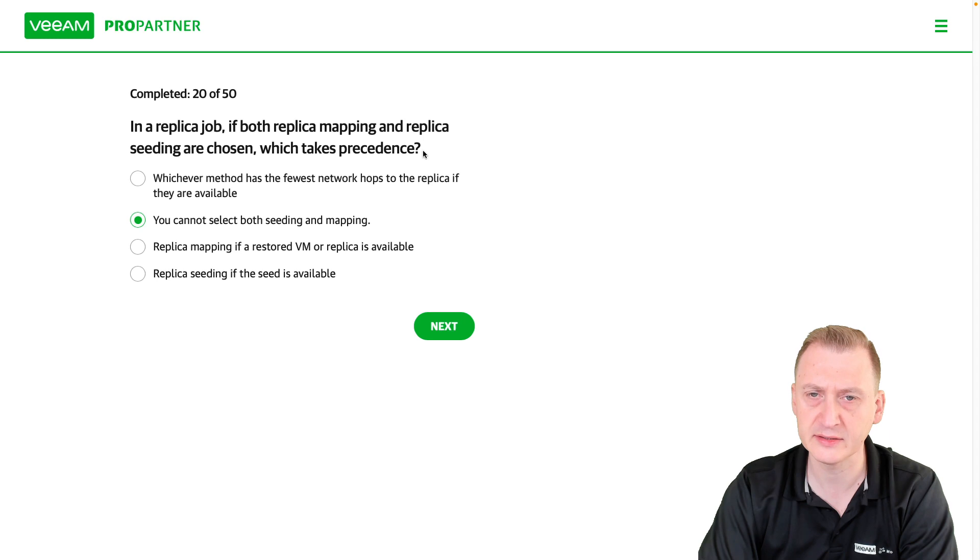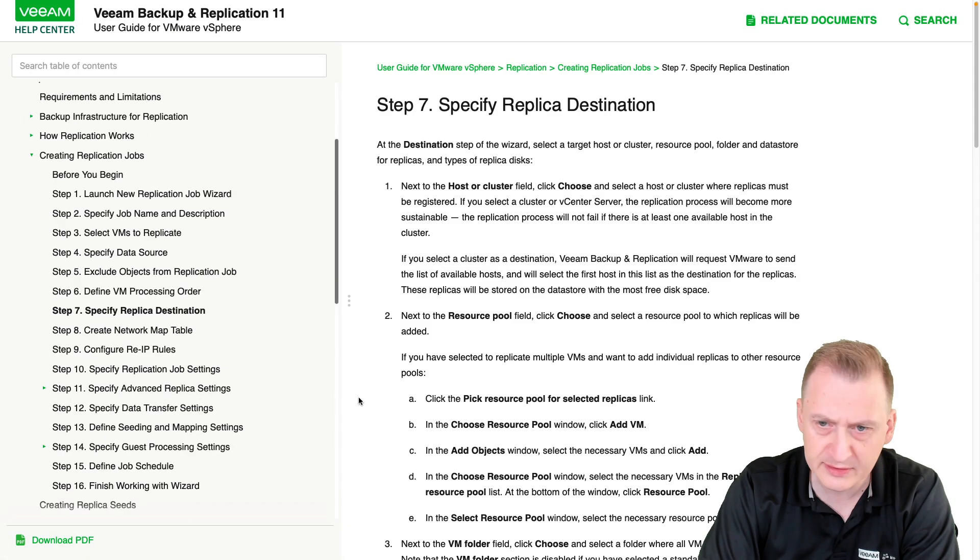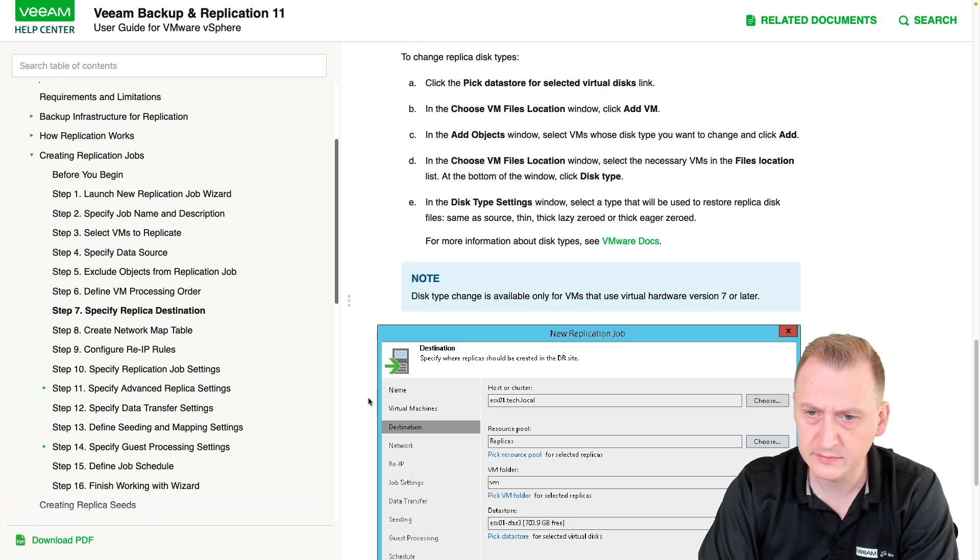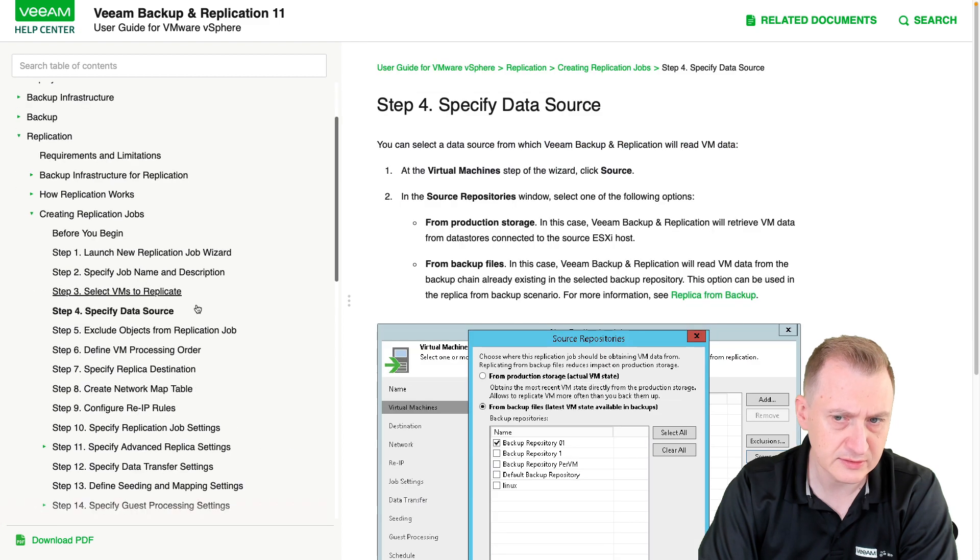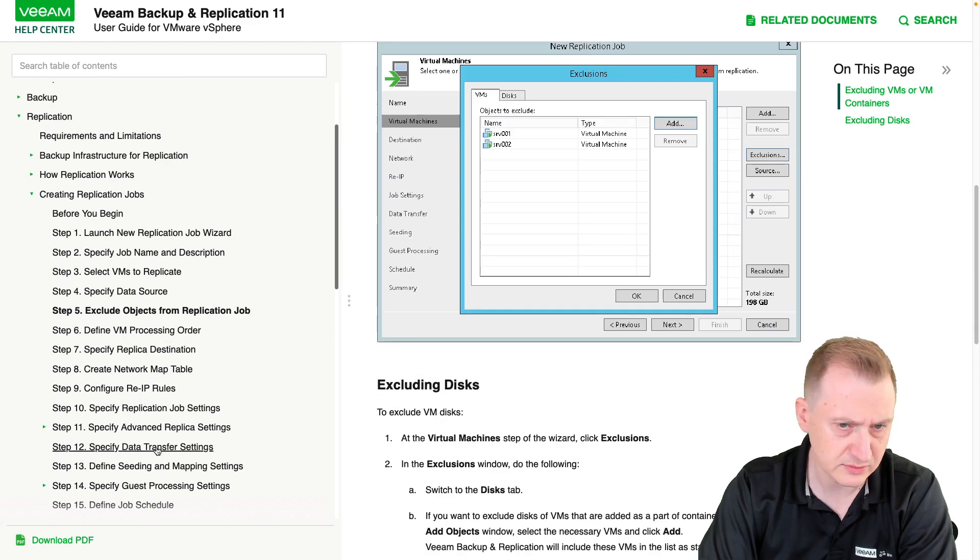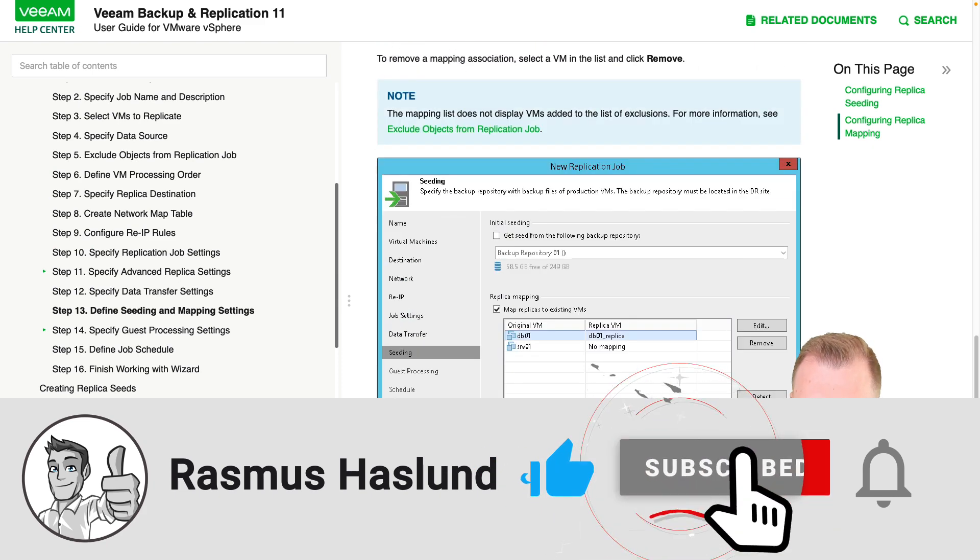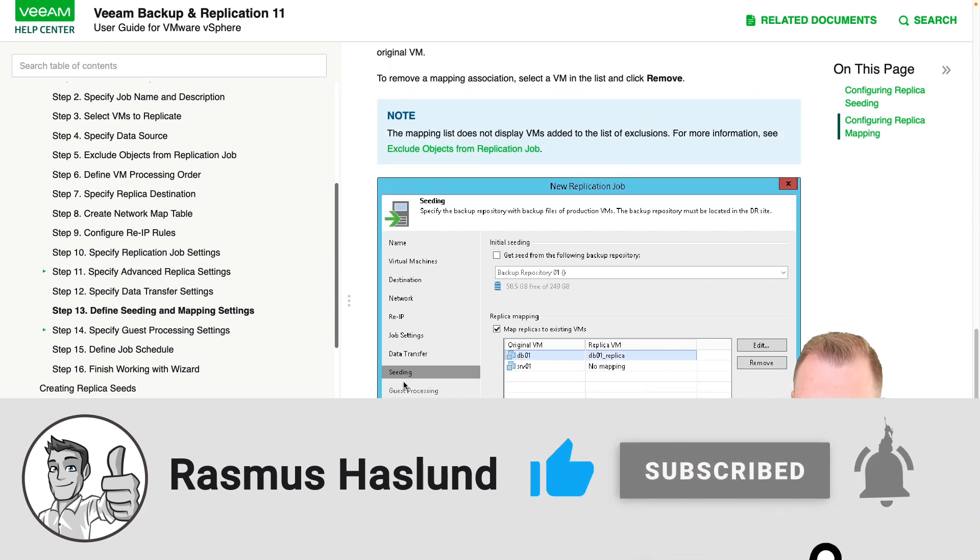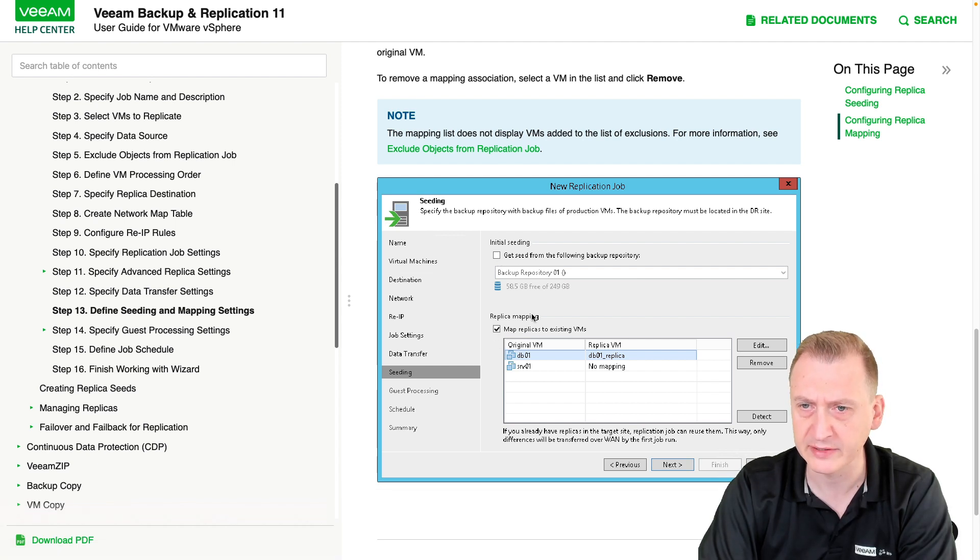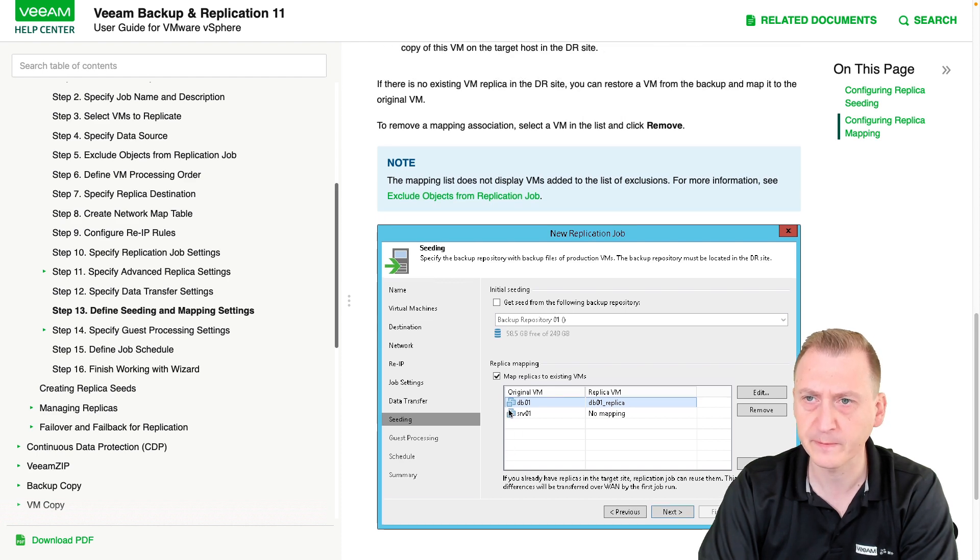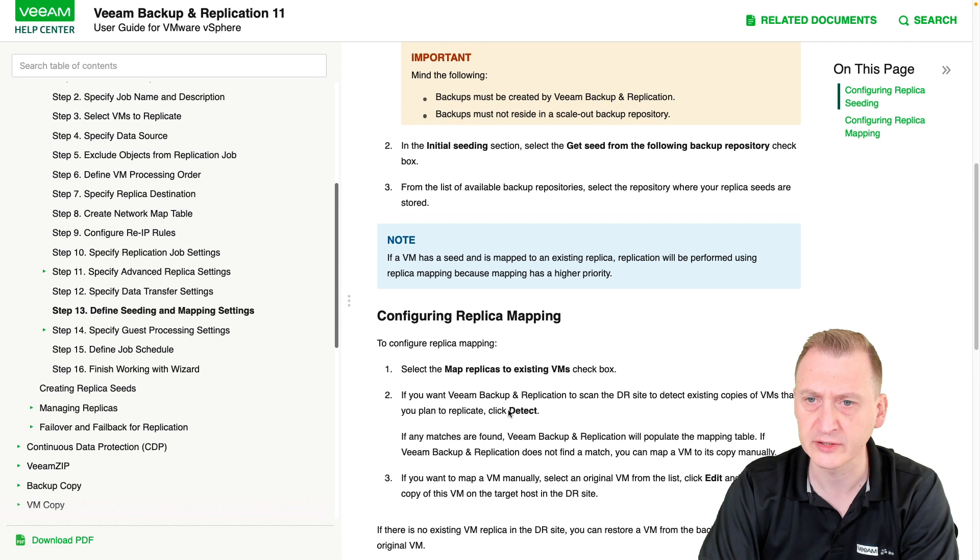I would say this is not the right window, by the way. Let's see here: replicate destination. Where do we have it? No, no. Here: seeding and mapping. Okay, so here we can see we have seeding as a step and replica mapping here. So it is possible definitely to select both of these, and the question then is: what is it going to do?